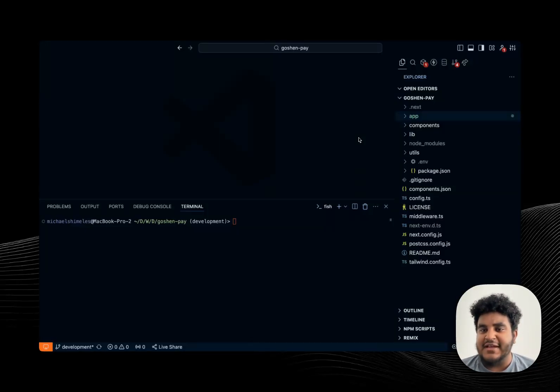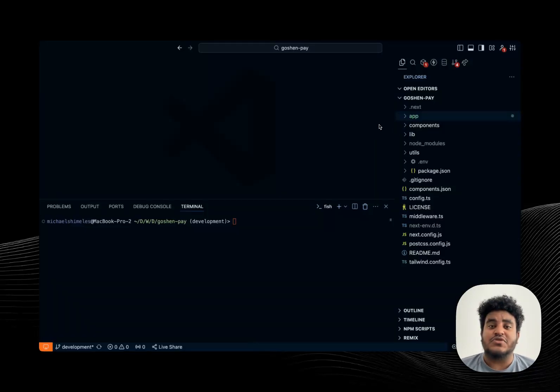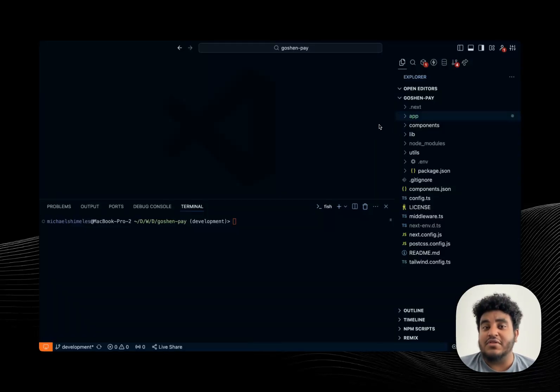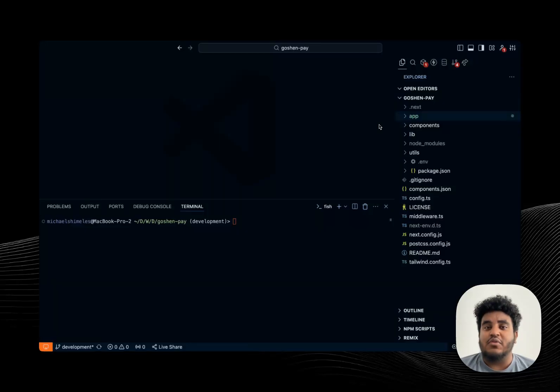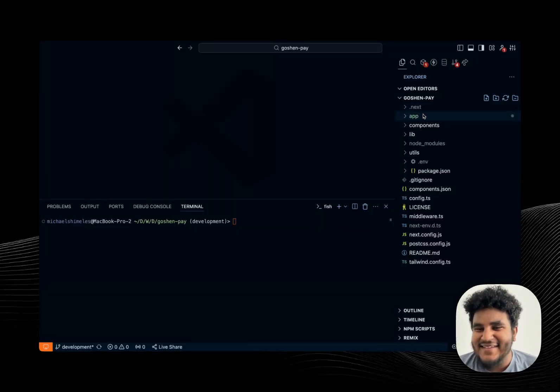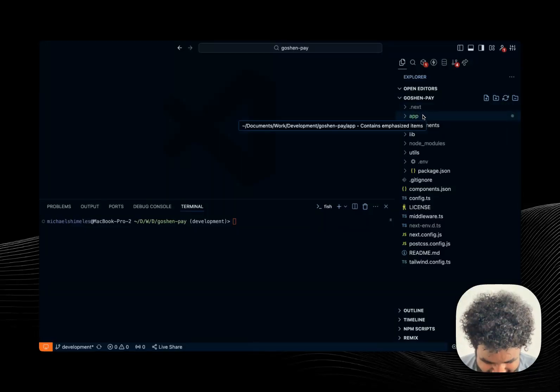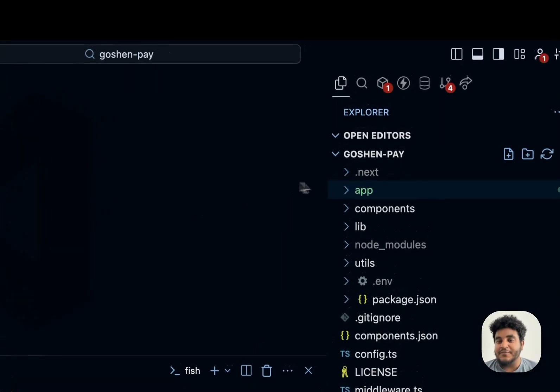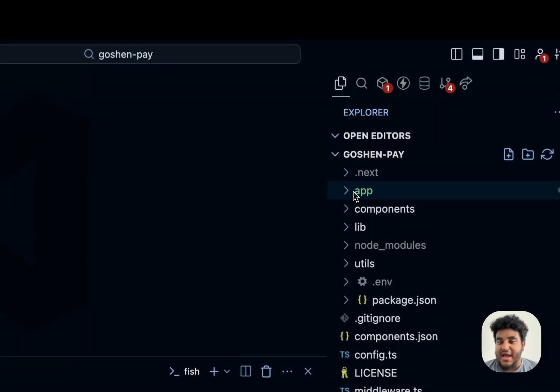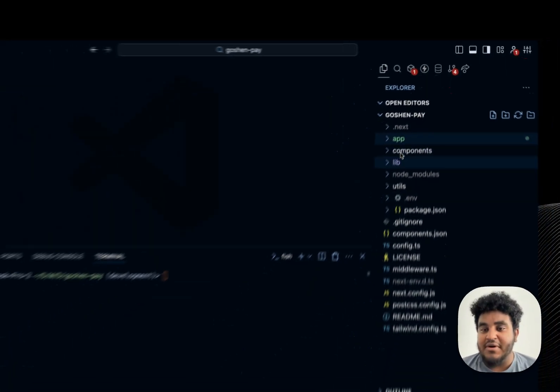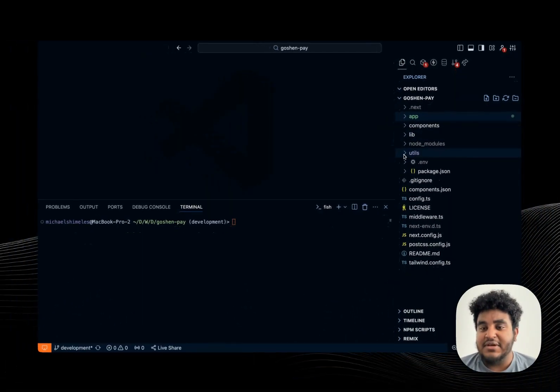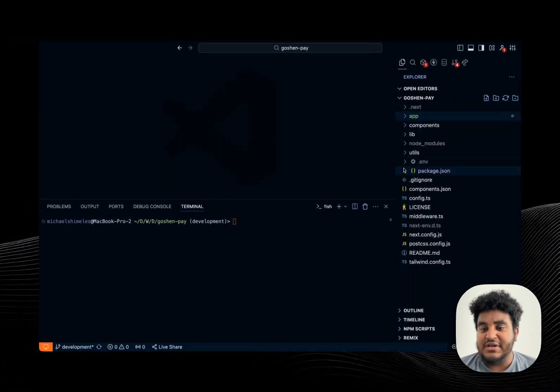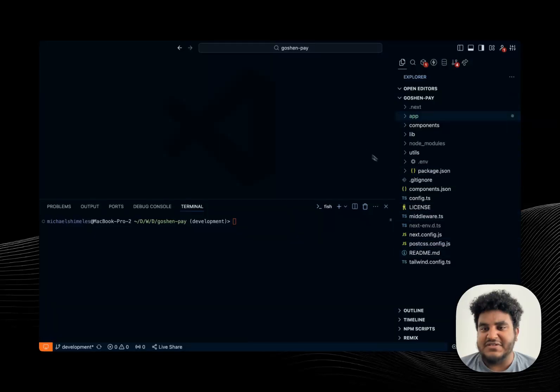So we have a standard Next.js project. I don't do the source folder. Source folder, in my humble opinion, is so 2023. We're in 2024. Get with the times. Okay, in all seriousness, I don't do a source folder. I have an app folder, components, lib, utils, and that's pretty much everything else is a standard Next.js file.